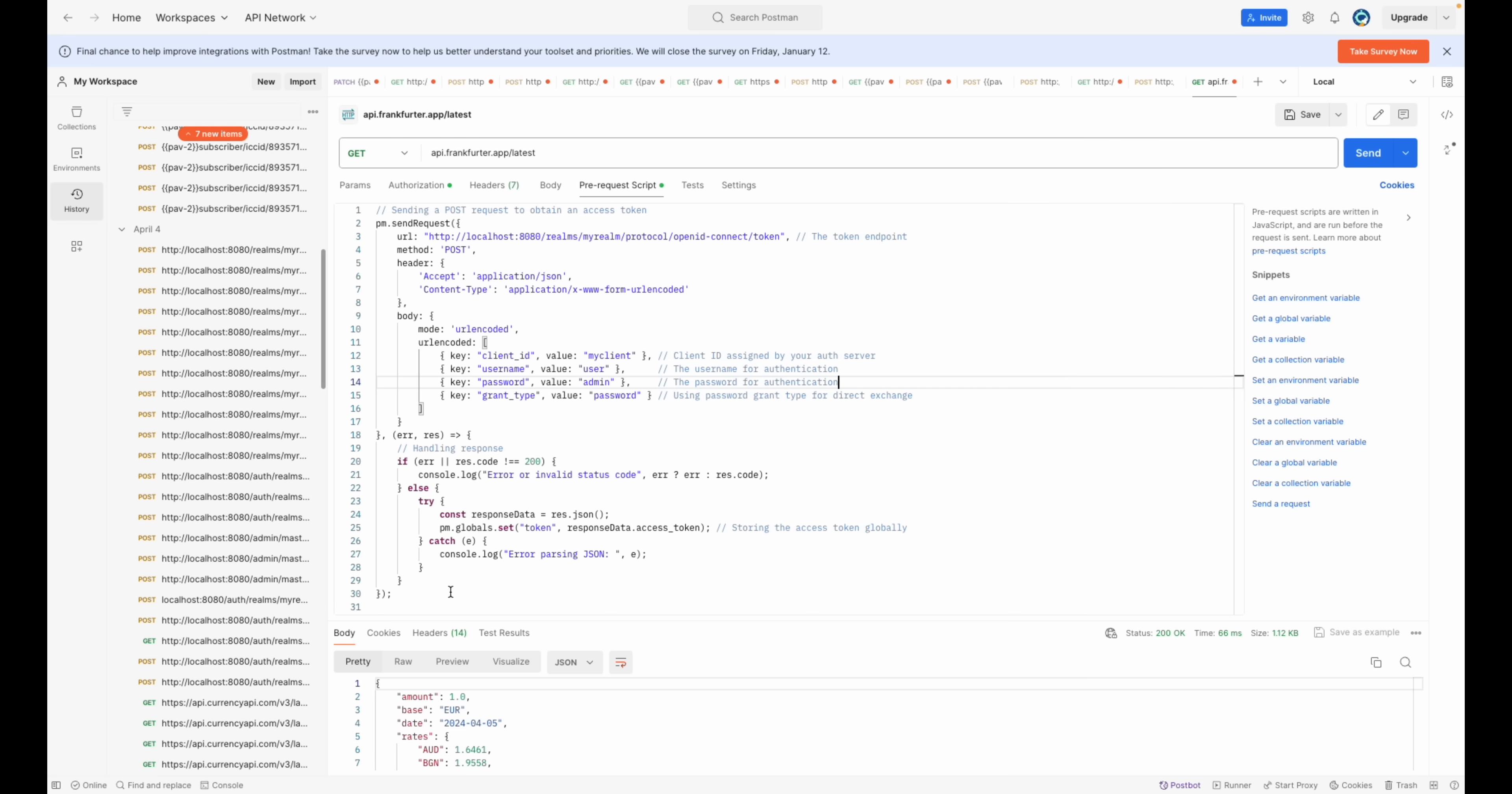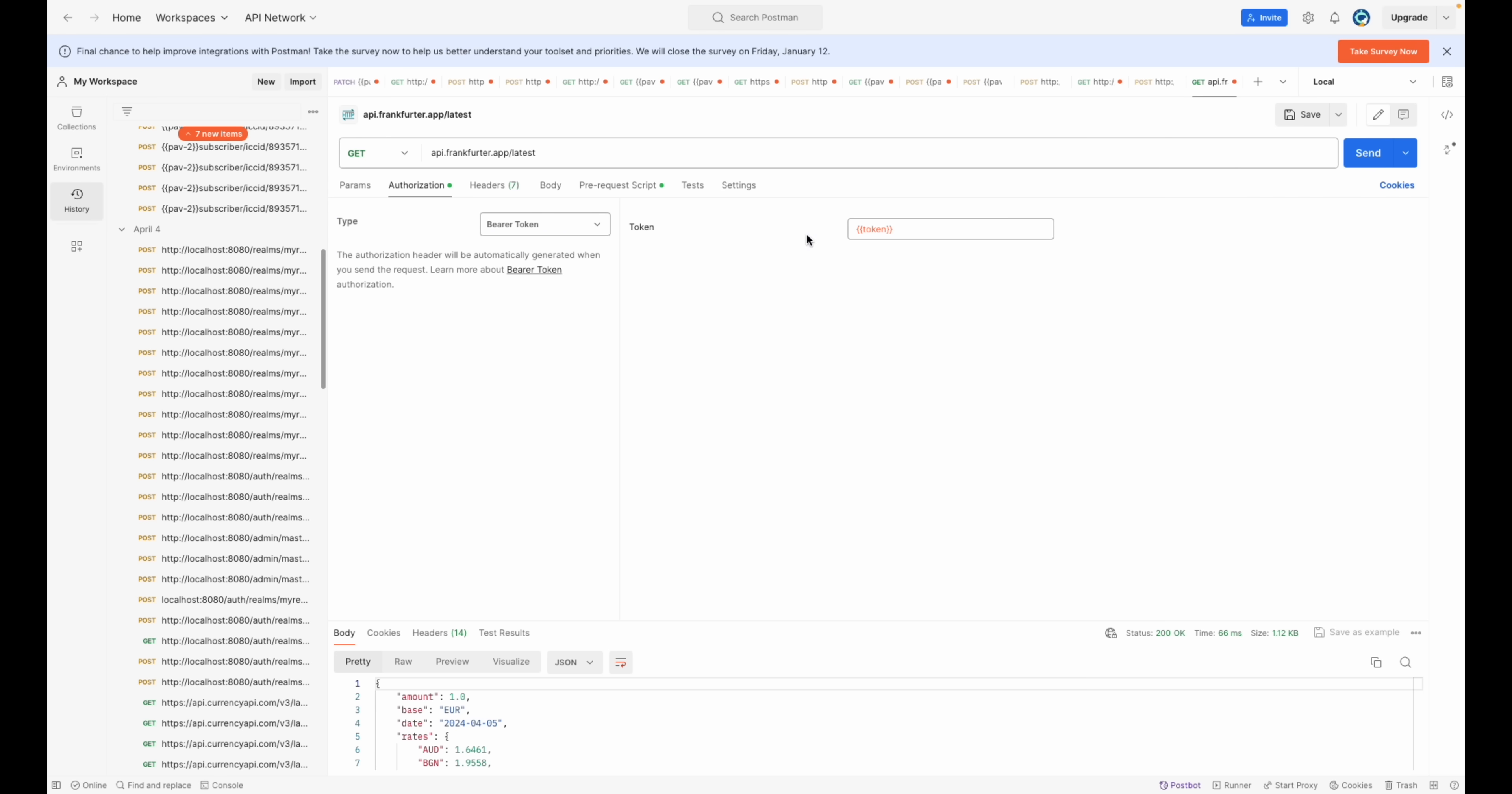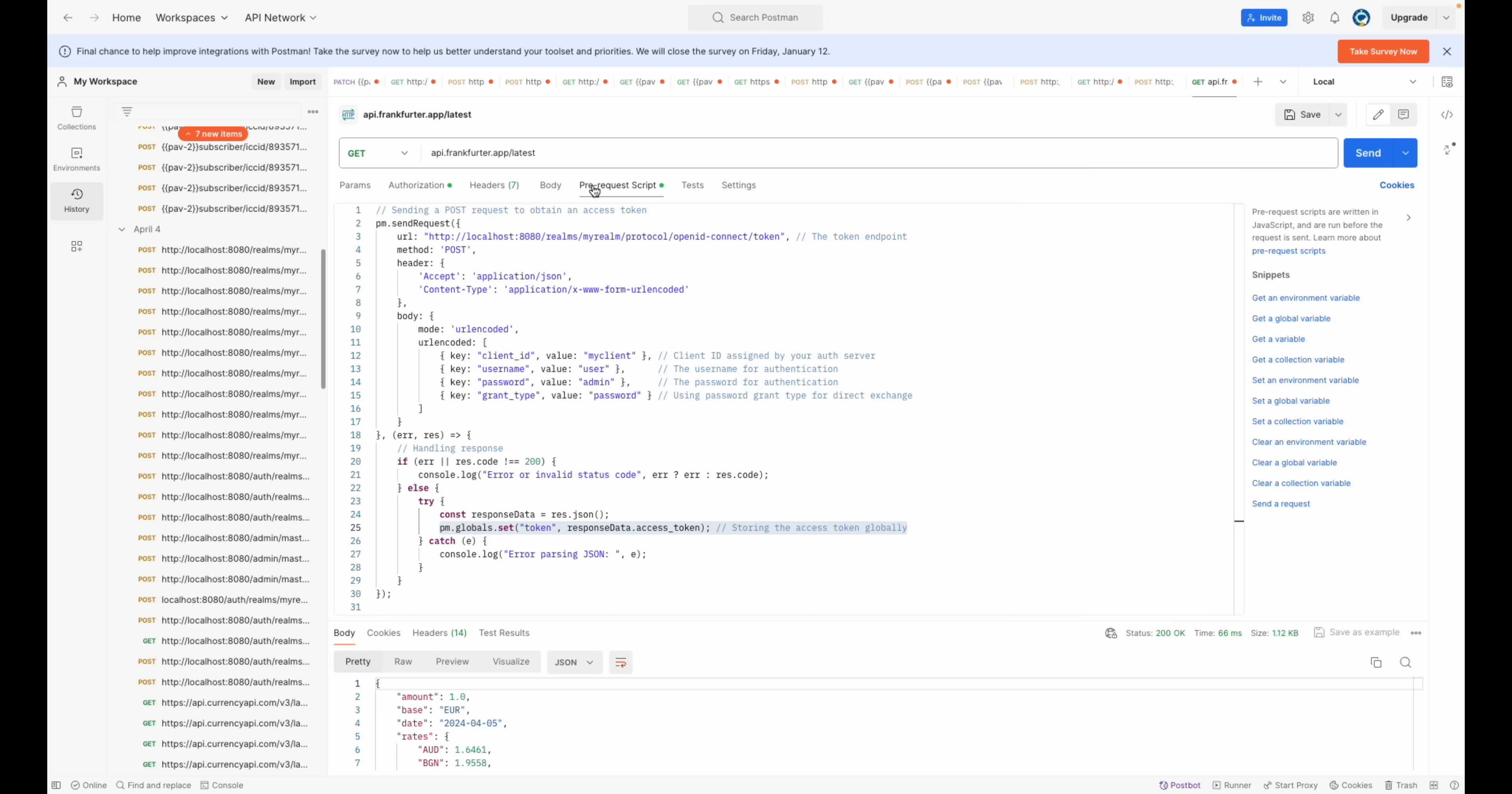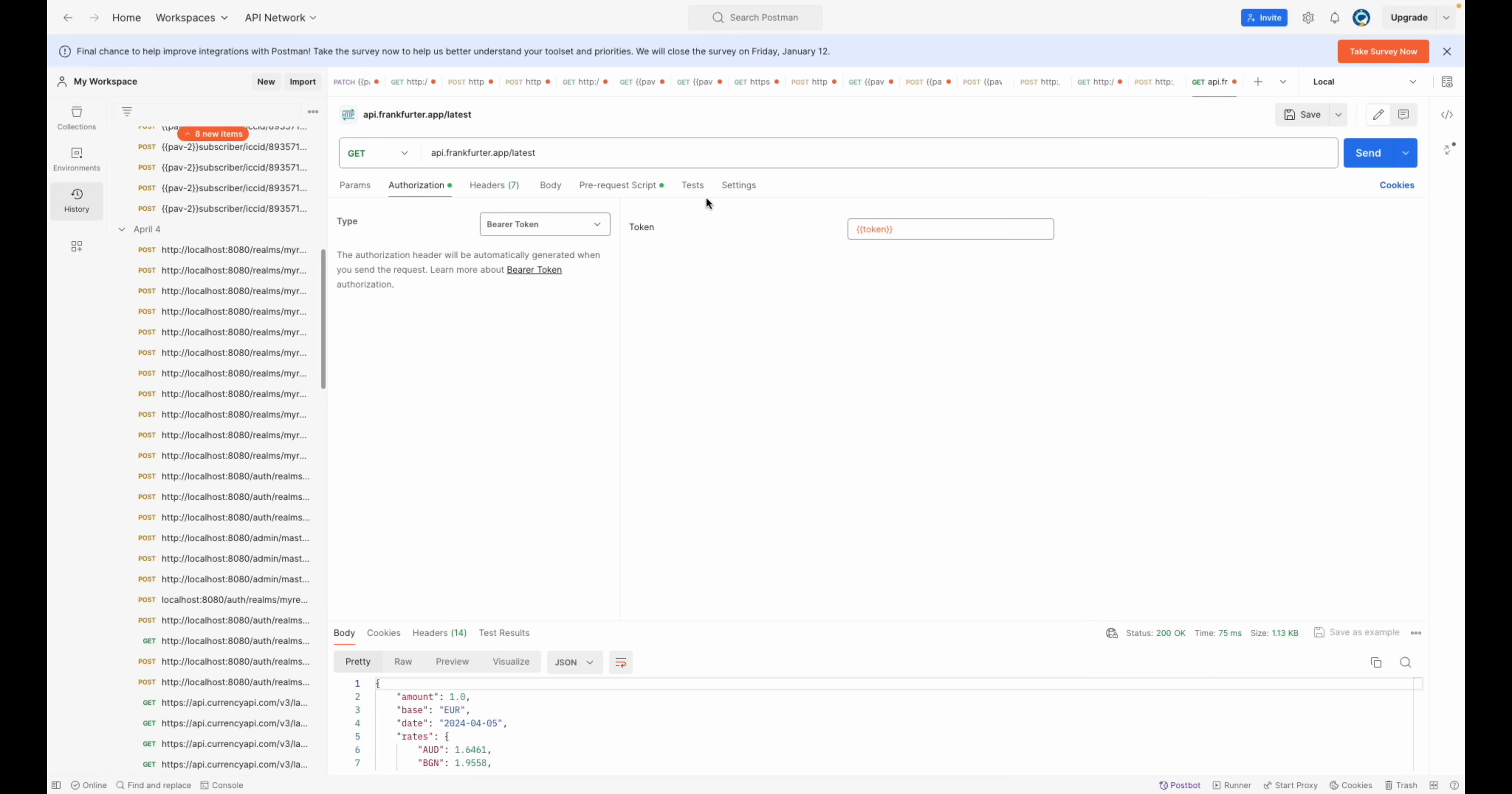The magic tab enables you to execute scripts before the request is sent. This means you can execute JavaScript code to set up prerequisites for your requests, such as generating authorization tokens, setting environment variables or any other tasks.